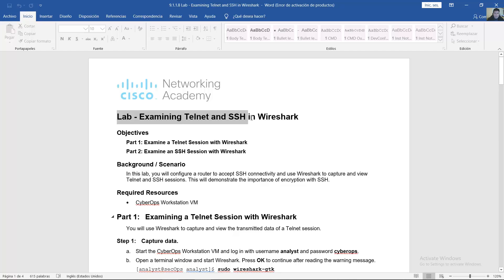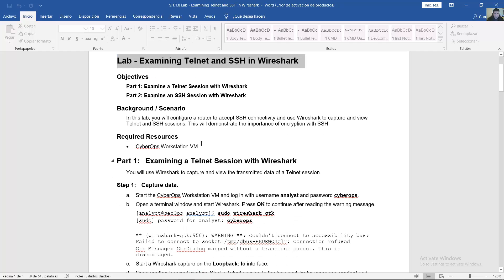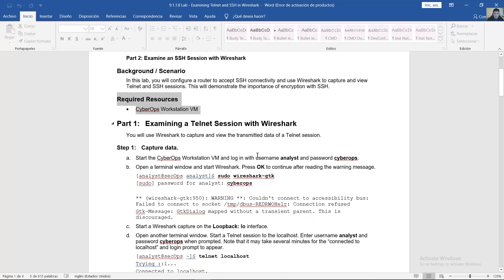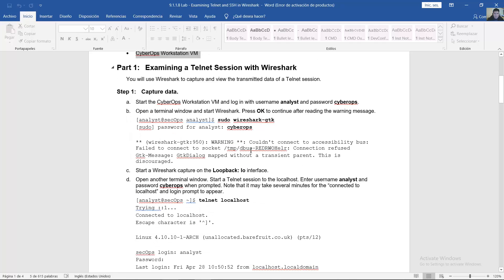The lab examines internet and SSH with Wireshark. Required resources: CyberOps workstation virtual machine. Start the CyberOps workstation virtual machine with username 'analyst' and password 'cyberops'.